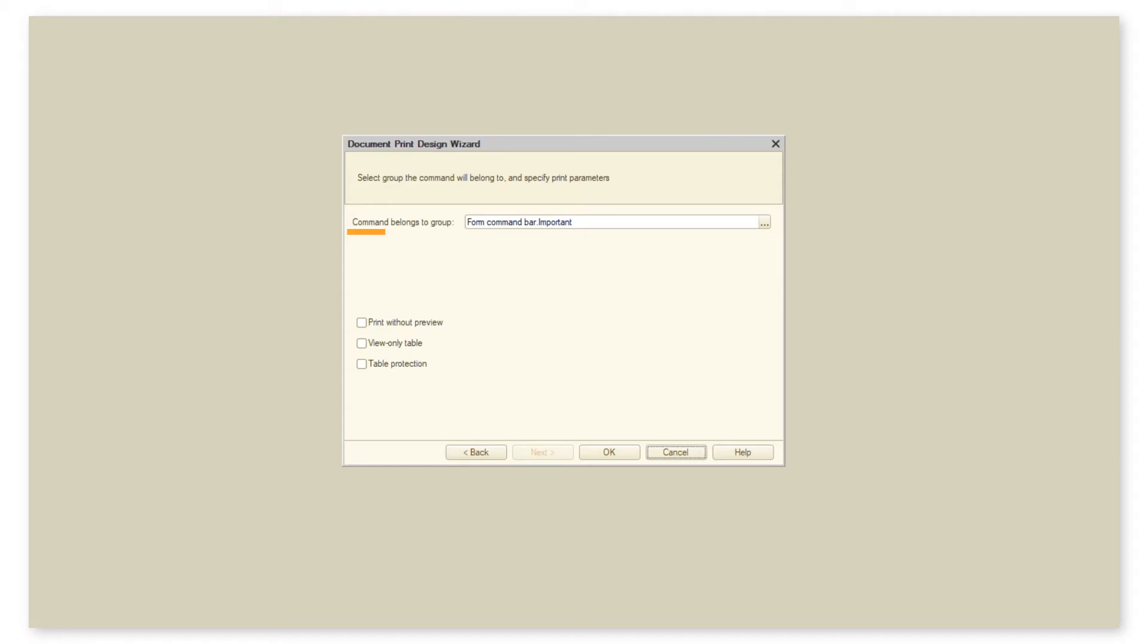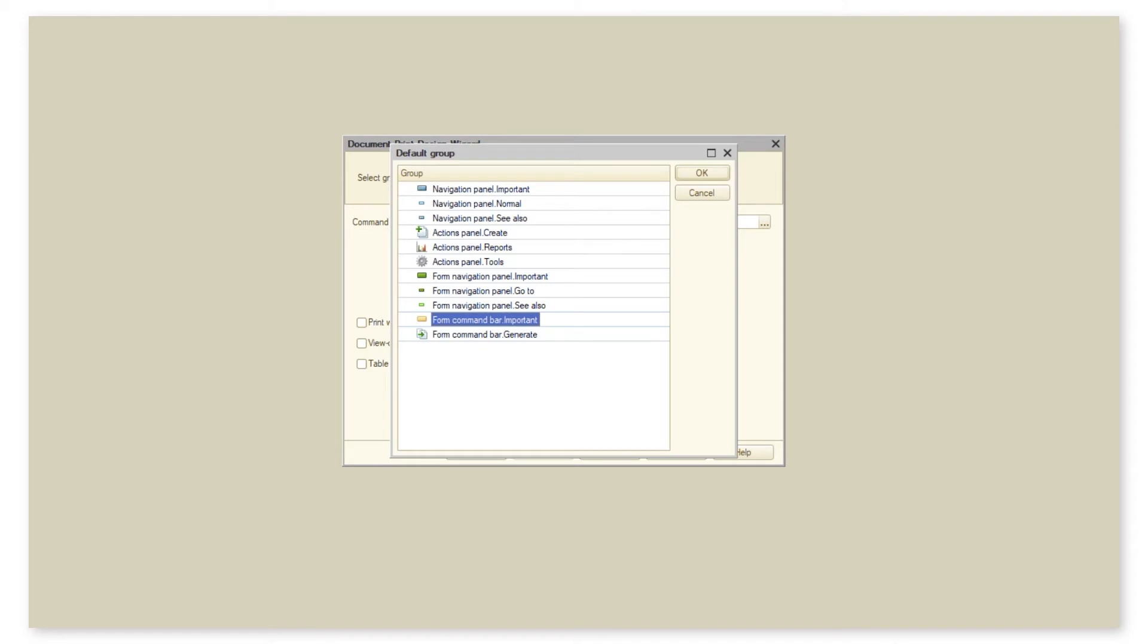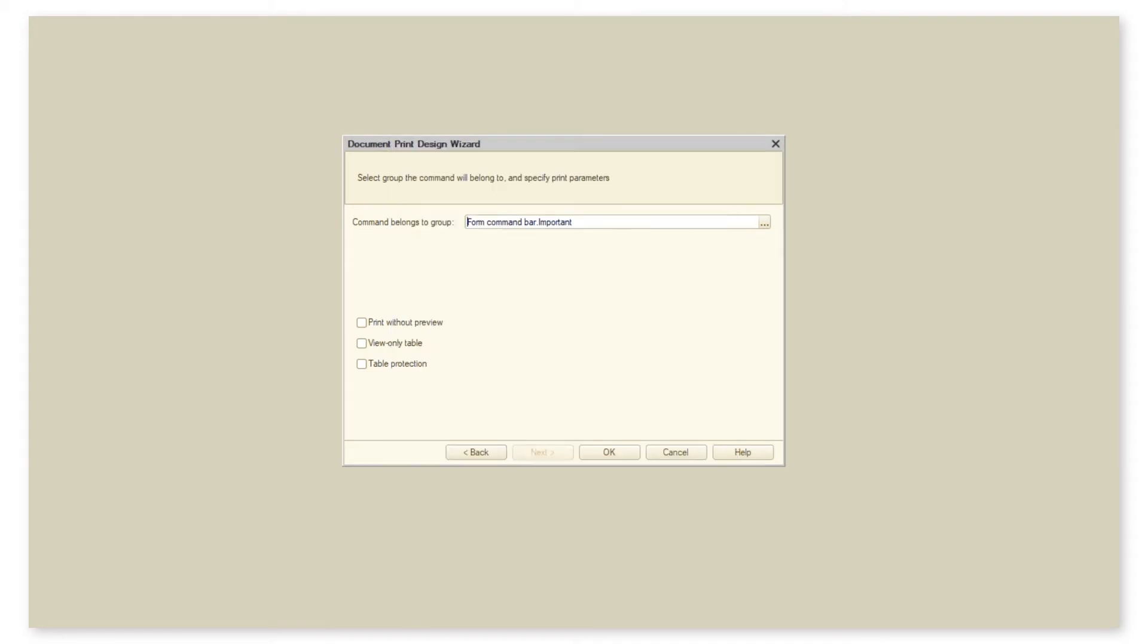We specify where we put our command by selecting the group of commands. We can choose to let command print send documents to print without preview. Obviously it requires a configured printer.